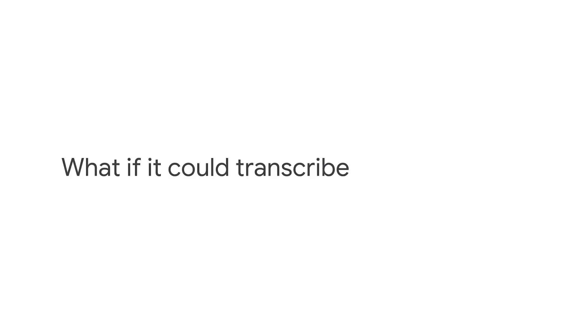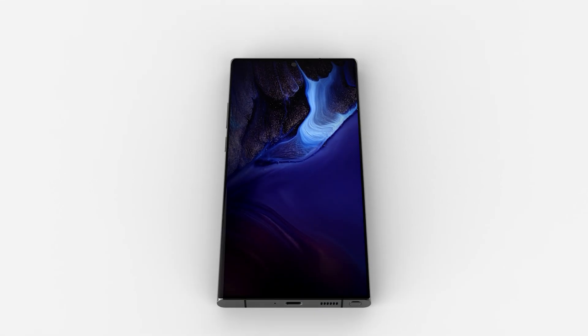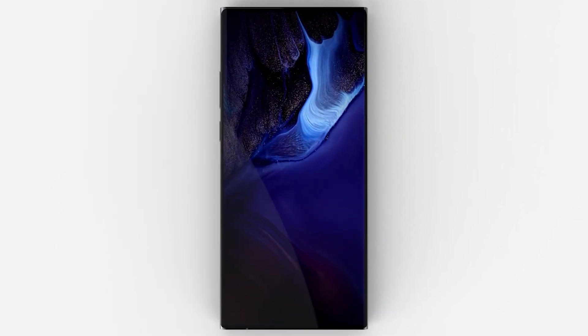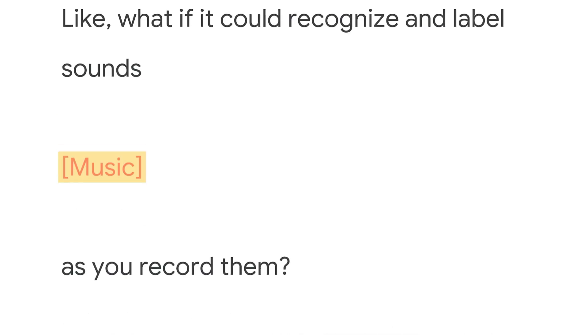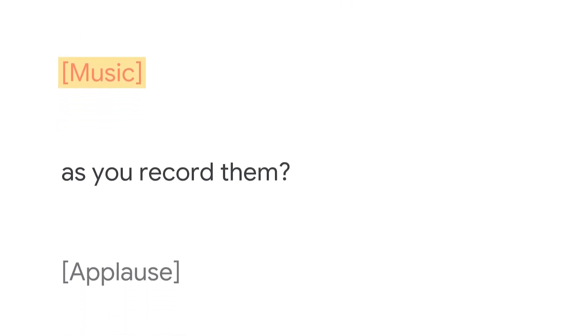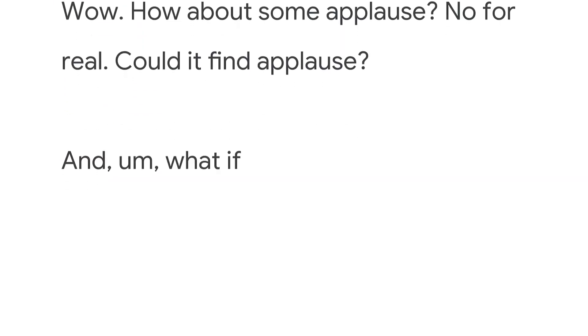A similar feature is available on Pixel smartphones, however, it needs an active Internet connection for transcription. The Galaxy S24 is set to feature on-device AI and the ability to transcribe or translate text and voice without an active Internet connection.